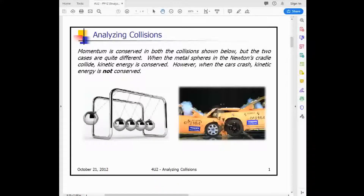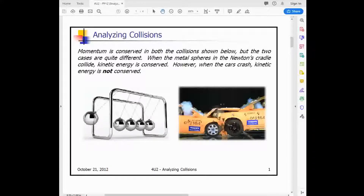Let's look at a collision involving a Newton's cradle — that image on the left. There are five spheres of equal mass. When the angled one hits the second sphere, it transfers its momentum through each sphere in turn, and the momentum is conserved. The kinetic energy is also conserved: if you've ever seen a Newton's cradle, the energy keeps bouncing back and forth at almost the same angle. While the kinetic energy isn't 100% conserved, it's still considered an elastic collision because a large portion of that kinetic energy is conserved.